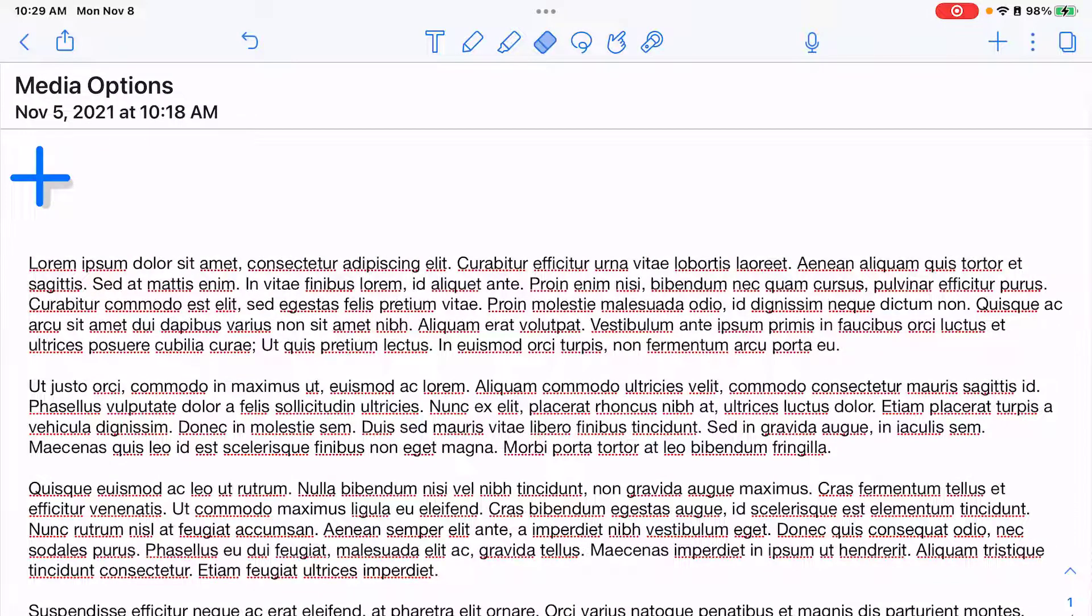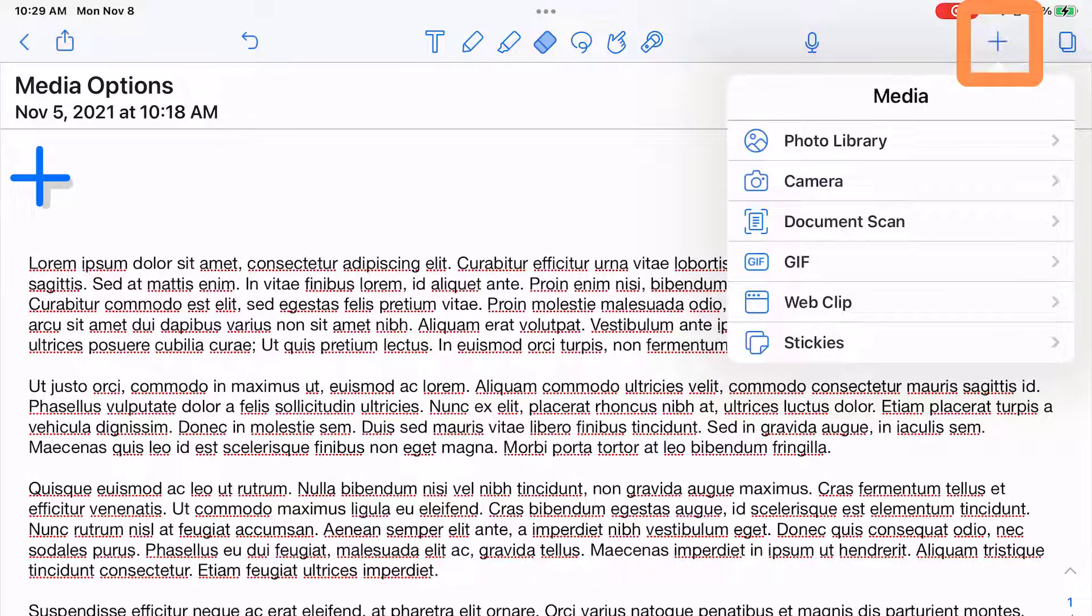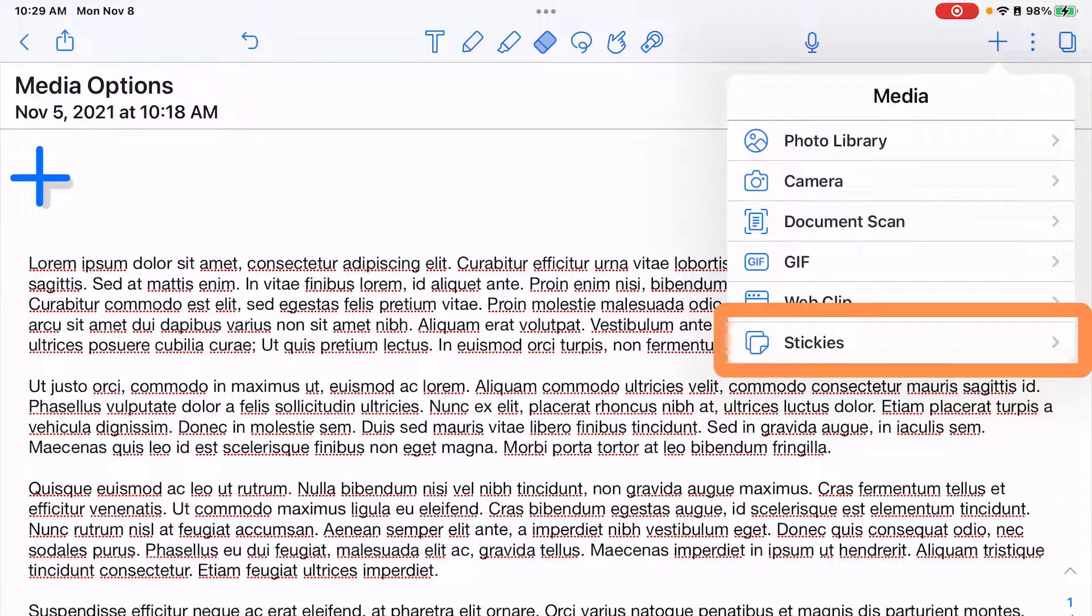Stickies are a great way to add basically a post-it note option into your notes. Whether your notes are typed or handwritten, you can add any type of sticky note. You're going to tap on the plus sign in the top right hand corner, and the very last option is stickies.